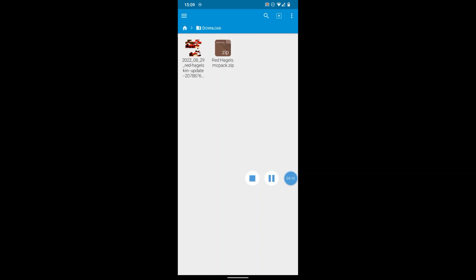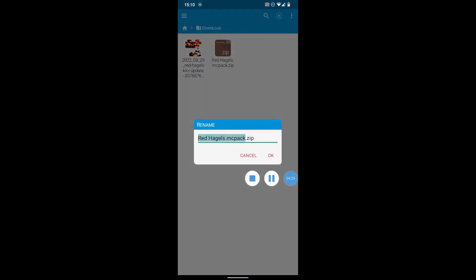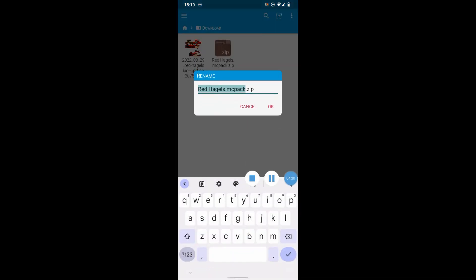So if you long press on the file, just tap and hold it down, you get these options. Now these three little dots in the top right corner, they give us some more options. So tap that and choose Rename. Now tap in the name. We just want to backspace and delete the dot zip. Make sure you get the dot as well, so that the file is just called whatever name you gave your skin dot MC Pack.